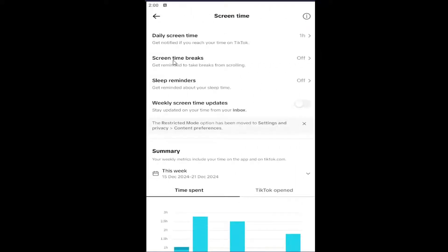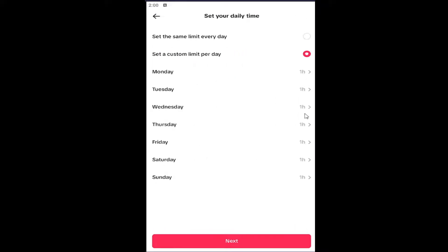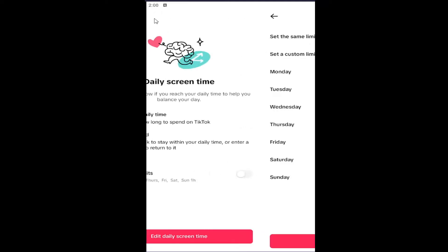Where it says Daily Screen Time, click inside that top field. And then where it says Screen Time Limits, toggle that to the off position. Alternatively, you can also edit the daily screen time options by selecting the second option down there, and you can adjust the time intervals or the limits per day you want to impose on this account. And that's pretty much all you have to do — select Next to proceed and then confirm your selection.